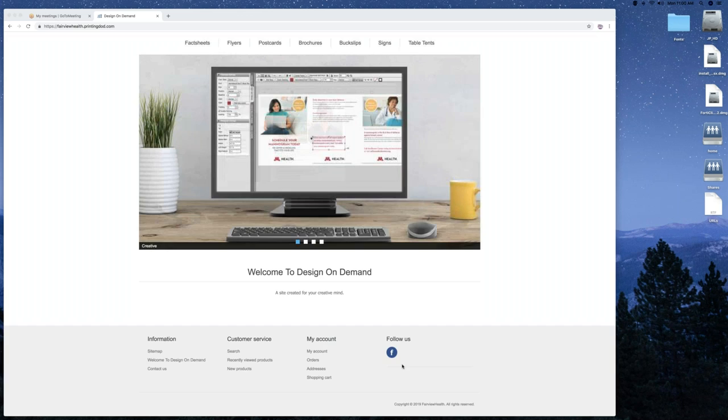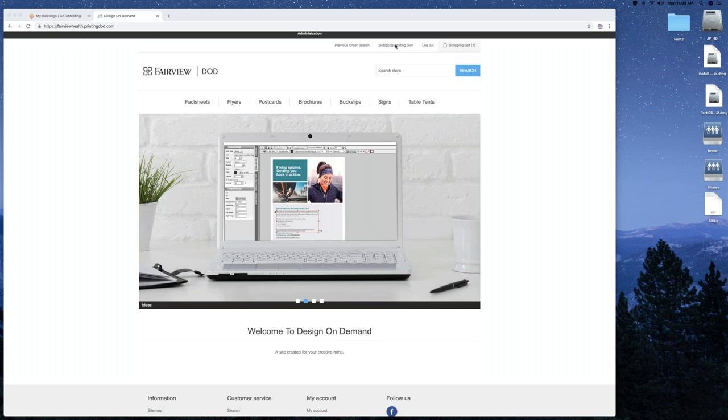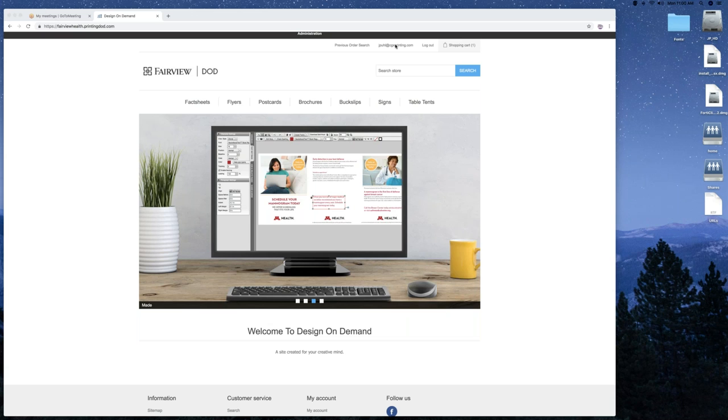At the top, you've got previous order search, your email, which links you back to your saved jobs also, so does my account, log out, shopping cart again, and your selection of the documents that you have available to you.